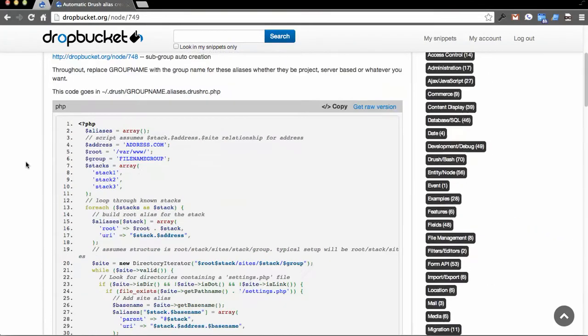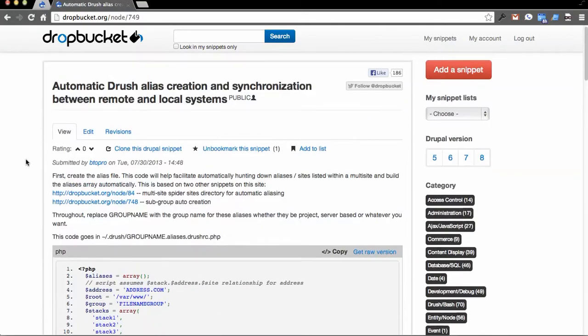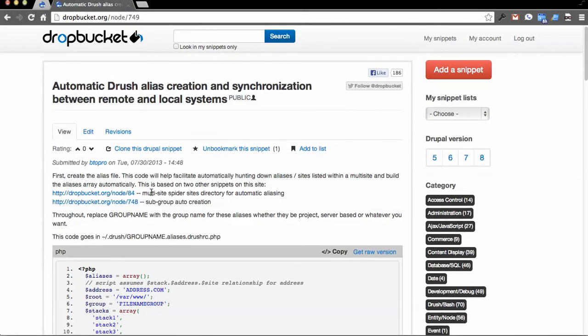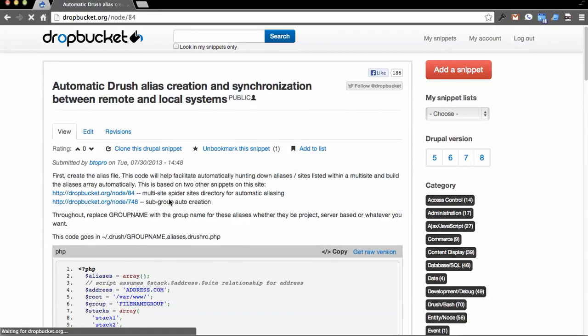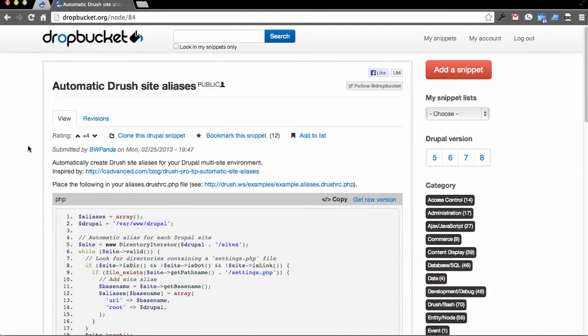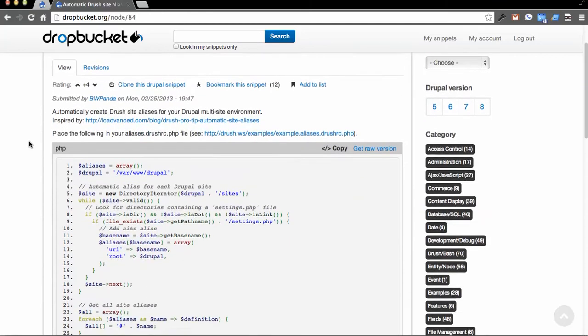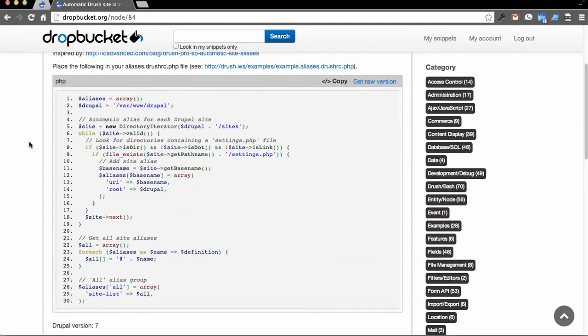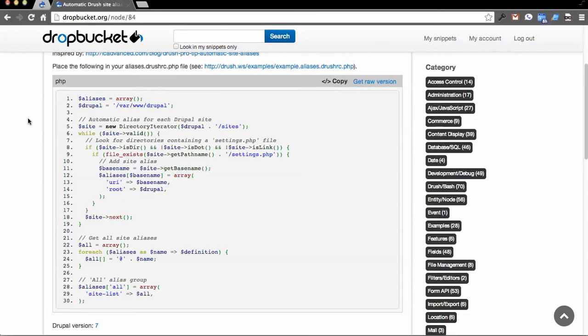For context, this is for managing multi-site environments more easily, and I found some code that I based this on on DropBucket by BWPanda. So this is for automatic Drush site aliases, and in this example, it steps through and builds an alias file based on looking at the directory tree of the Drupal system you're working on. So it's very useful for multi-sites.